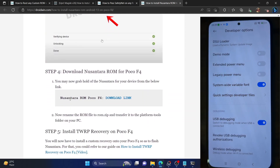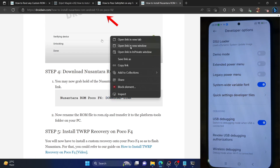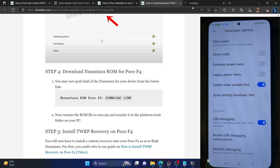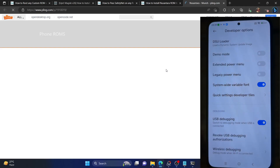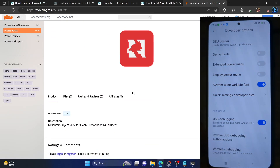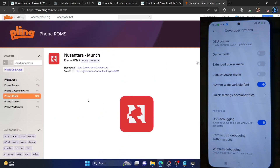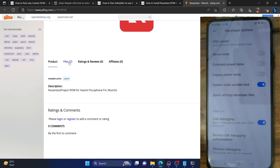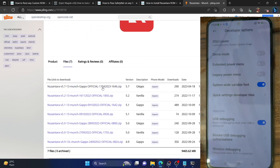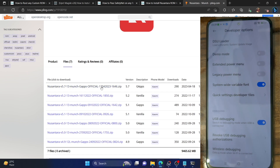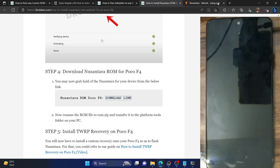Next up, you now have to download the Nusantara ROM for your Poco F4. I have given the link. This is the source — scroll down and go to the file section. From here, you could now download the latest Nusantara ROM. This is the GApps build which I am using. The vanilla build will not have GApps and the GApps build will have the Google app packages. You could use either of these two builds. Download the ROM and once the download is done, please transfer the ROM to the platform tools folder.